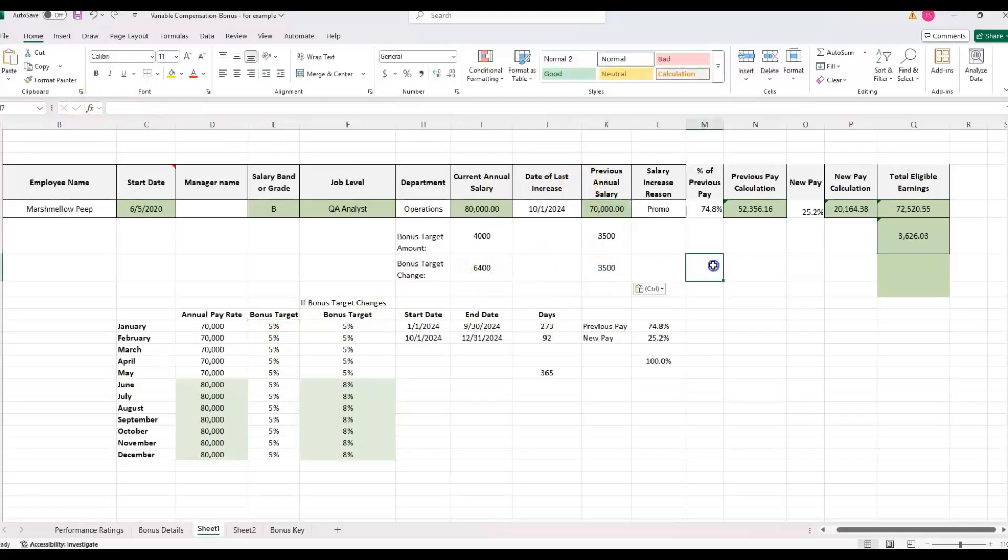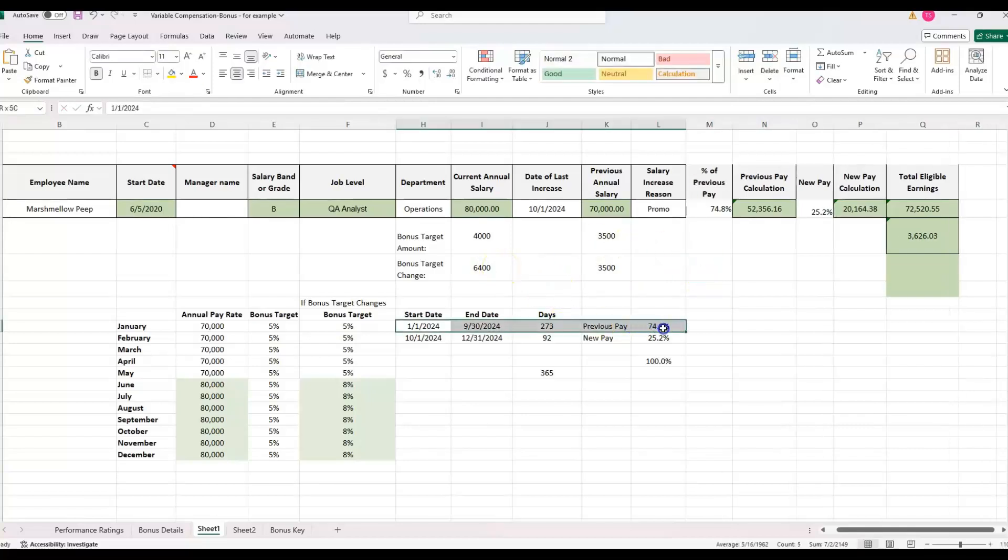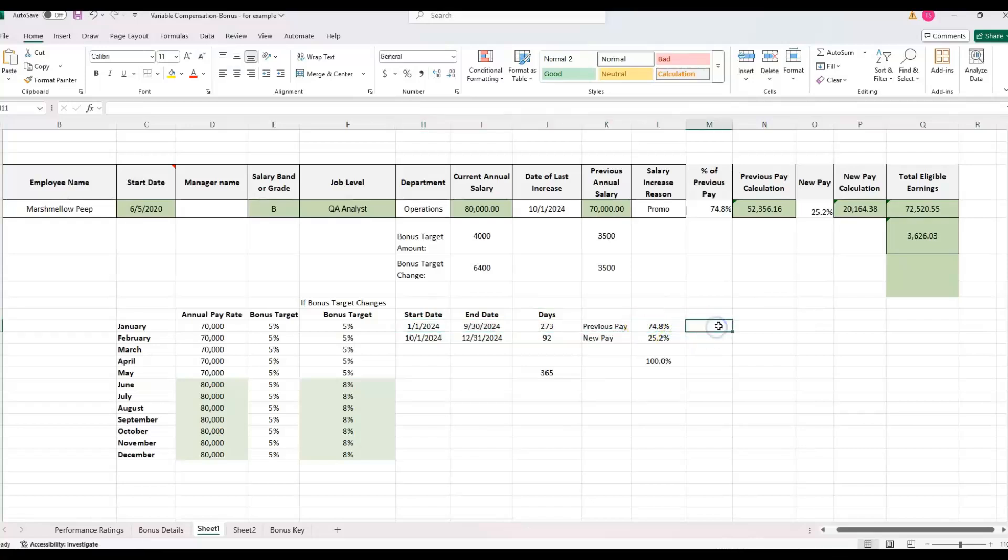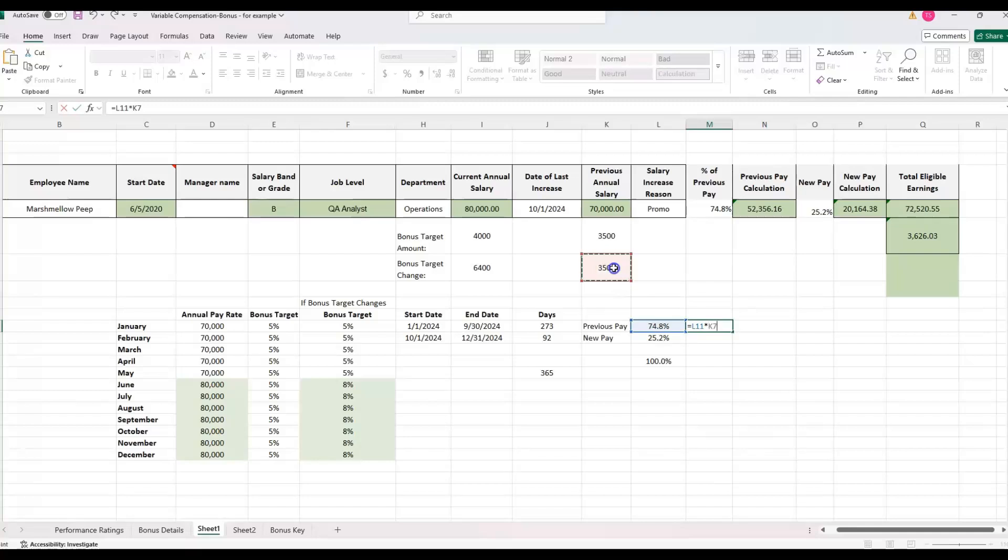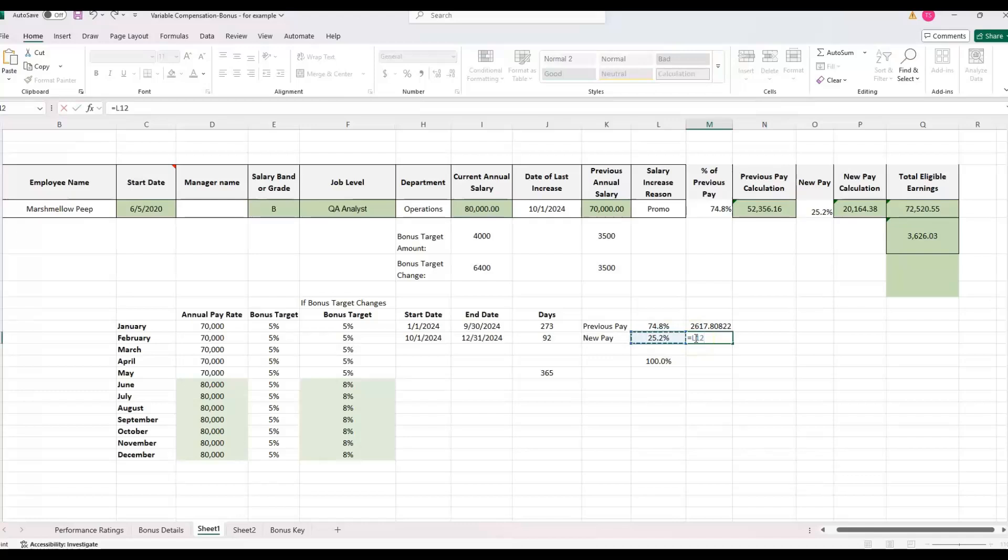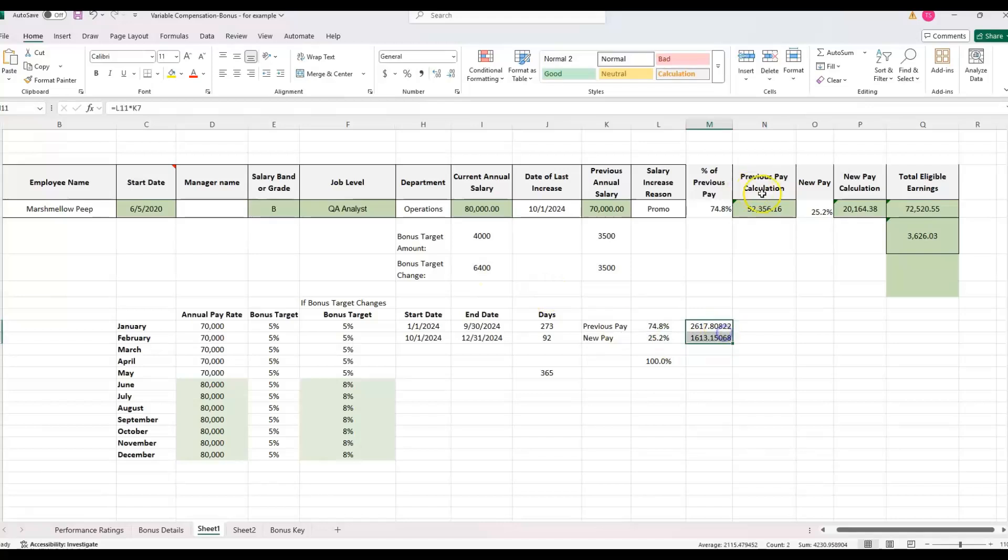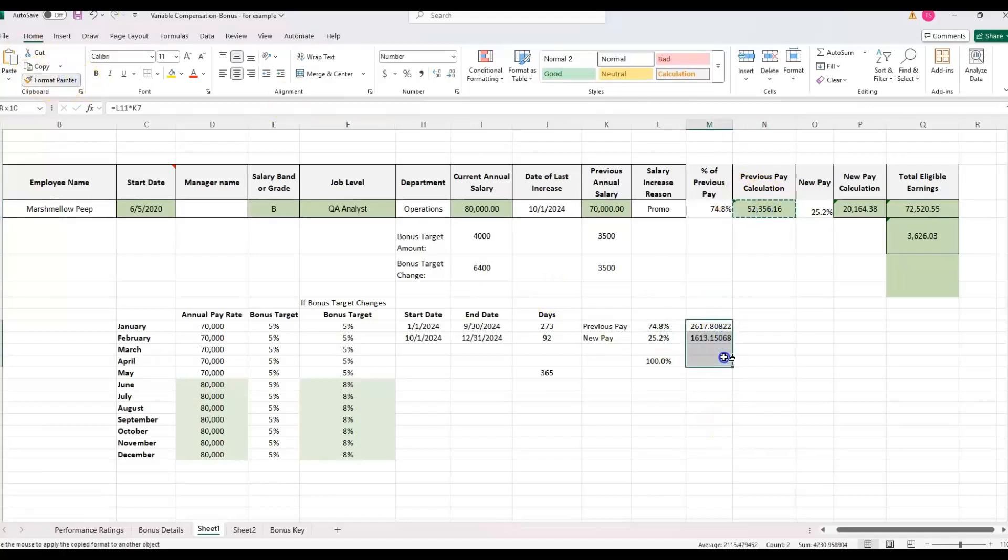And then the previous is just going to be the same. It's still going to be what it was, which was using the old bonus target. But I'm just going to move it down here so we can have it in the same row. So now we're prorating the bonus target. We can just prorate the bonus target. And so the previous pay right here, 74% of the year, this is when we changed them. They had their promotion in October. So 74% of the year, they were targeted, their bonus target was $3,500. And then 25% of the year, their bonus target increased to $6,400.